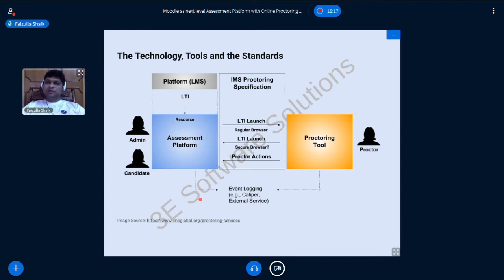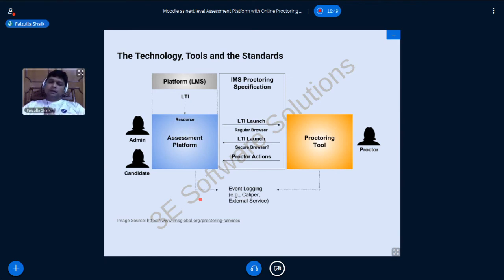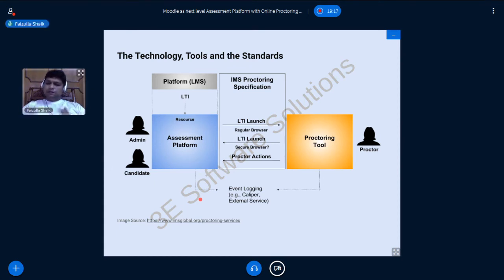When online learning becomes compulsory, all assessments will have to be done online, and online proctoring will become a necessity rather than a comfort. As we evolve, our needs evolve too — some needs will be about comfort, and some will be absolute compulsions. This is ultimately about extending the capabilities of the LMS all the way to completely authenticated proctoring.